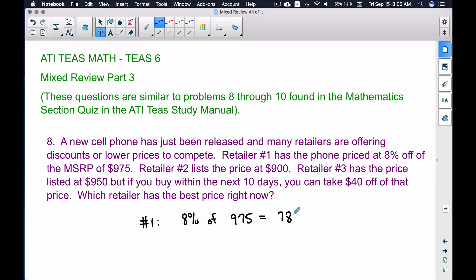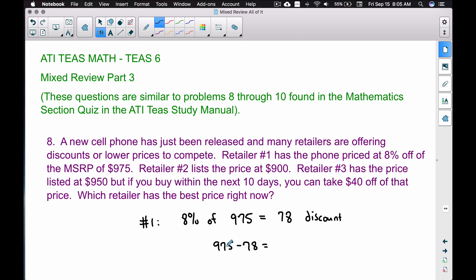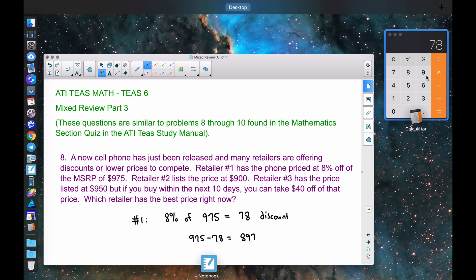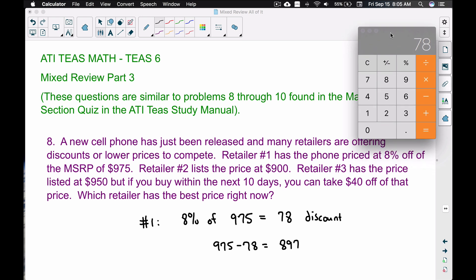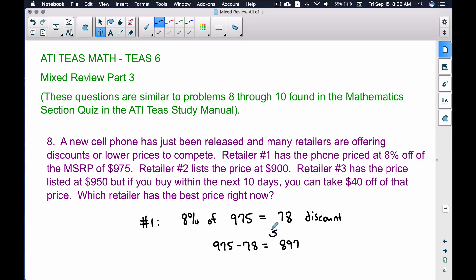The $78 is the discount, not the price you pay. To find the actual price, take $975 and subtract $78. That gives us $897, which is what you'd pay at retailer one. We're not including sales tax — just the pre-tax price.